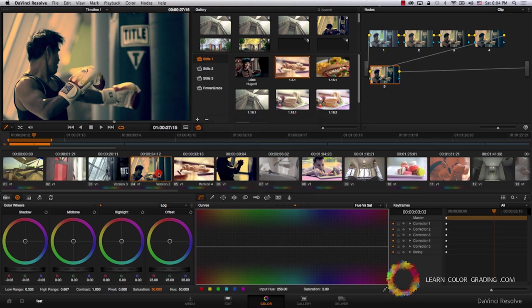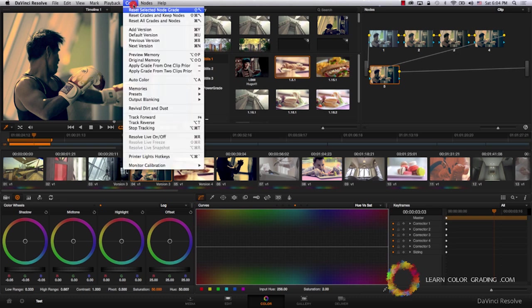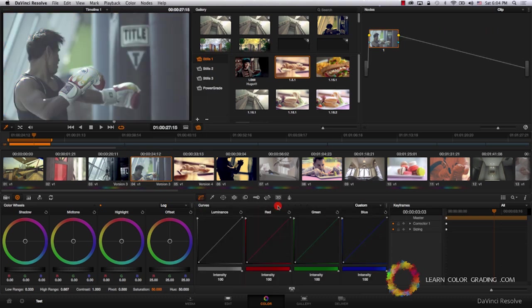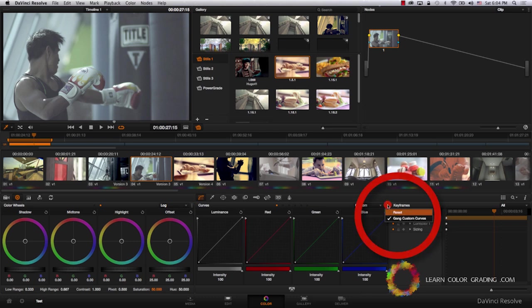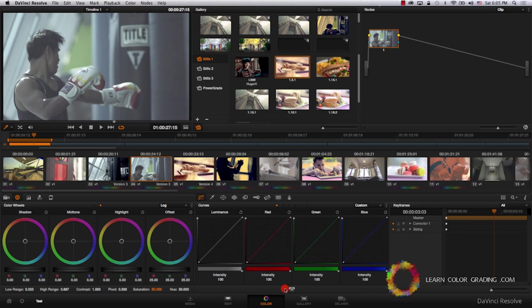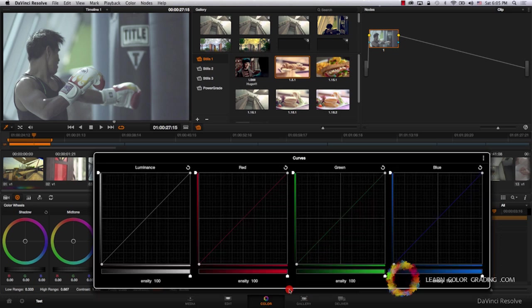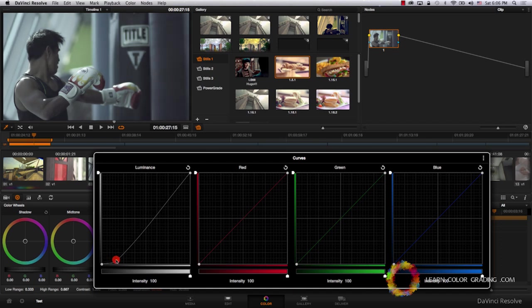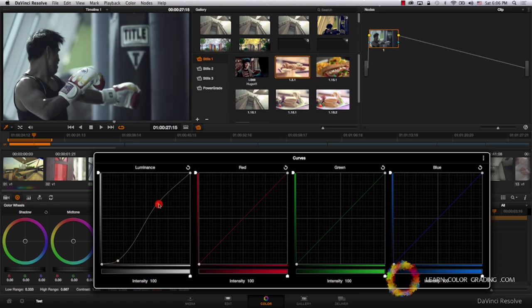Now let's try achieving the same look using curves. So I'm going to come to color and reset all grades and nodes. Let's go to curves and use just custom curves. I am going to start by unchecking gang custom curves. Before we start with curves, there is one more thing to know. You can click on this button down to expand curves. This will provide you with more precise control over your curves. I'm going to start by bringing the shadows down and bringing the rest of the image up.